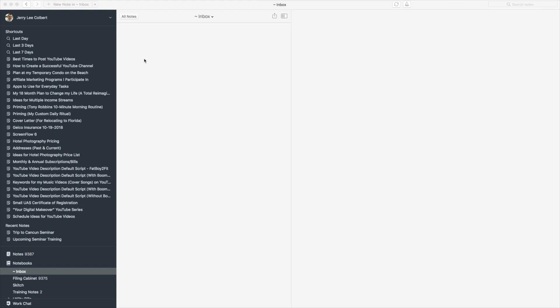Evernote is a cloud-based note-taking app. So everything you do in Evernote, whether you're using the desktop version, the mobile device version, or even the web version, all sync together.